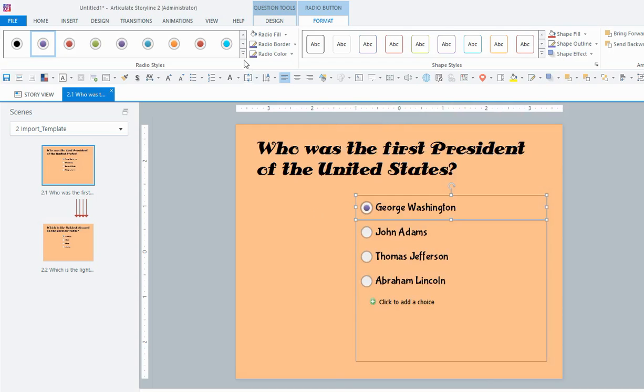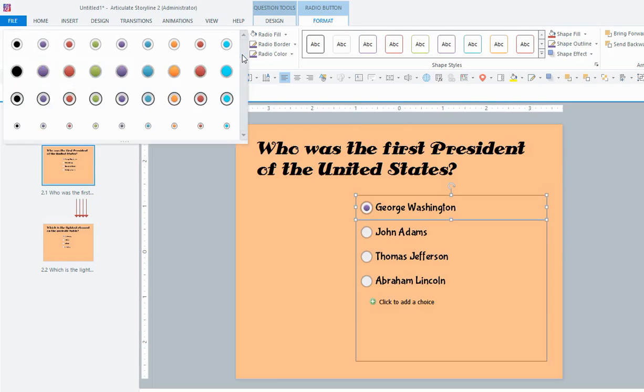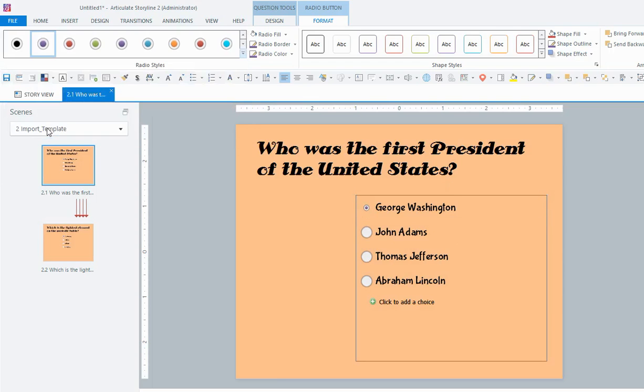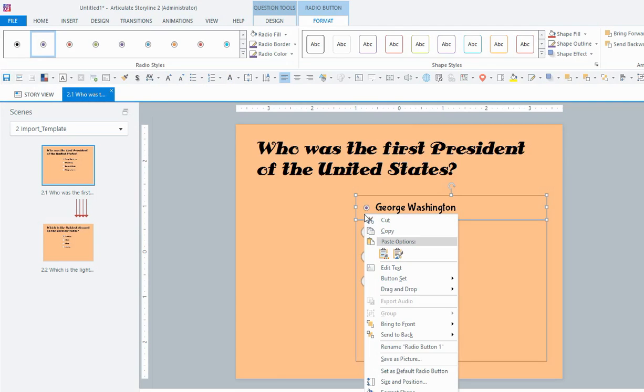But the other thing that you can do, here in the radio button design tabs, you can see that there are different types of buttons that you can use, and the one that's there is just the default one. But let's say that you wanted to choose, you wanted a teeny weeny little button like that one. So if you want all your questions to have that kind of button, what you can do is change it, right click there, and say set as default radio button.